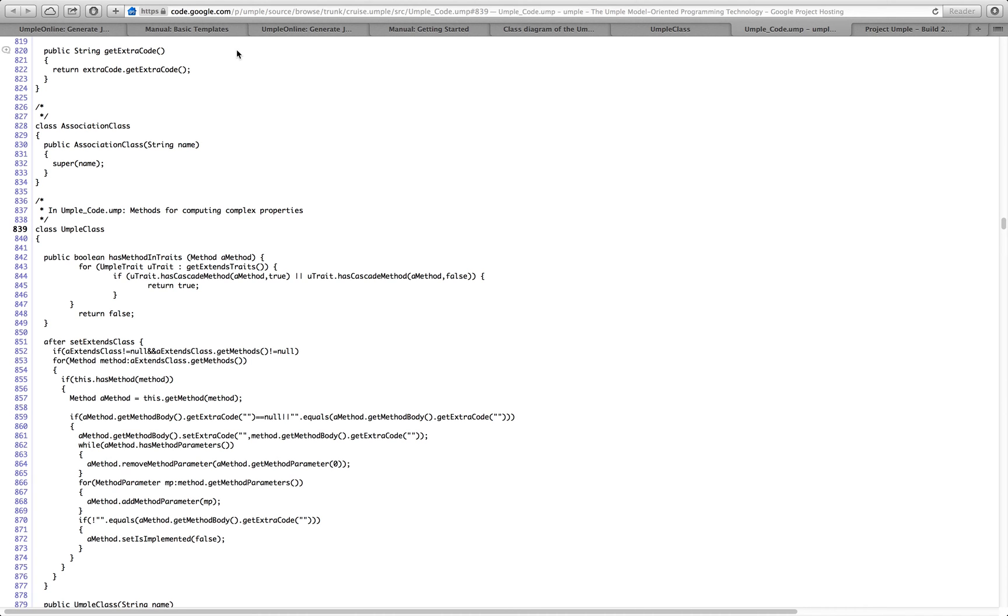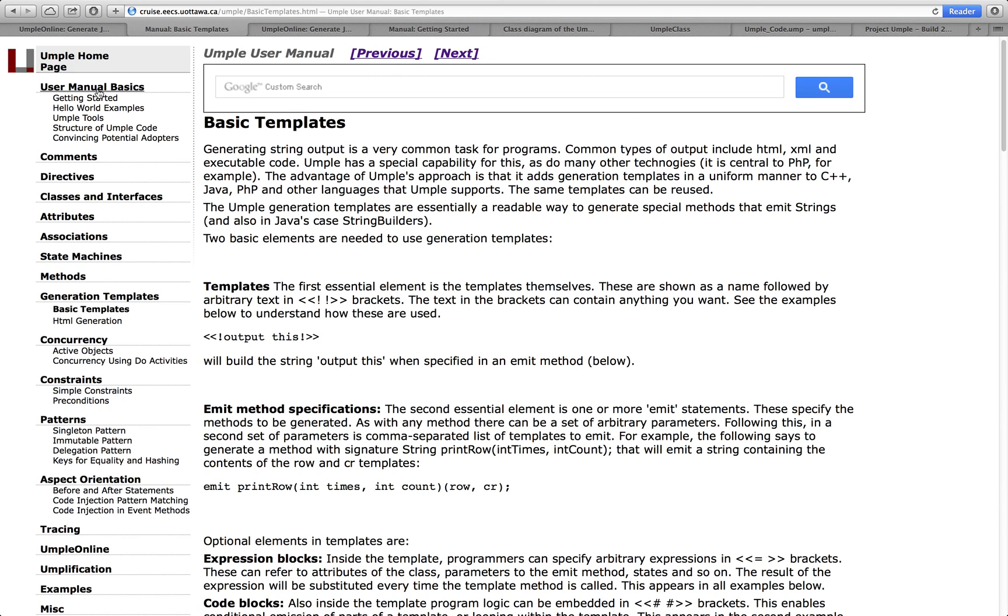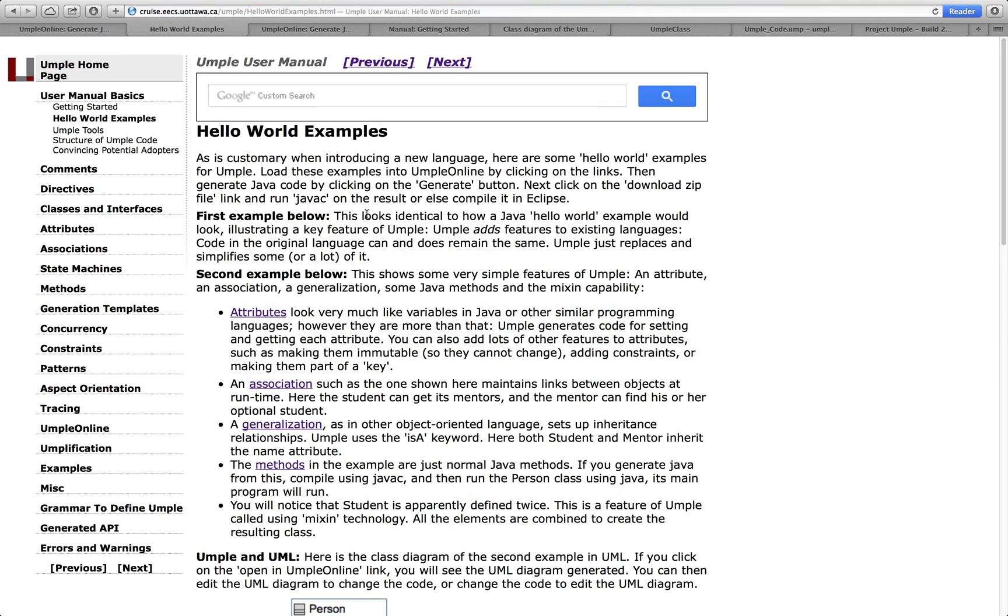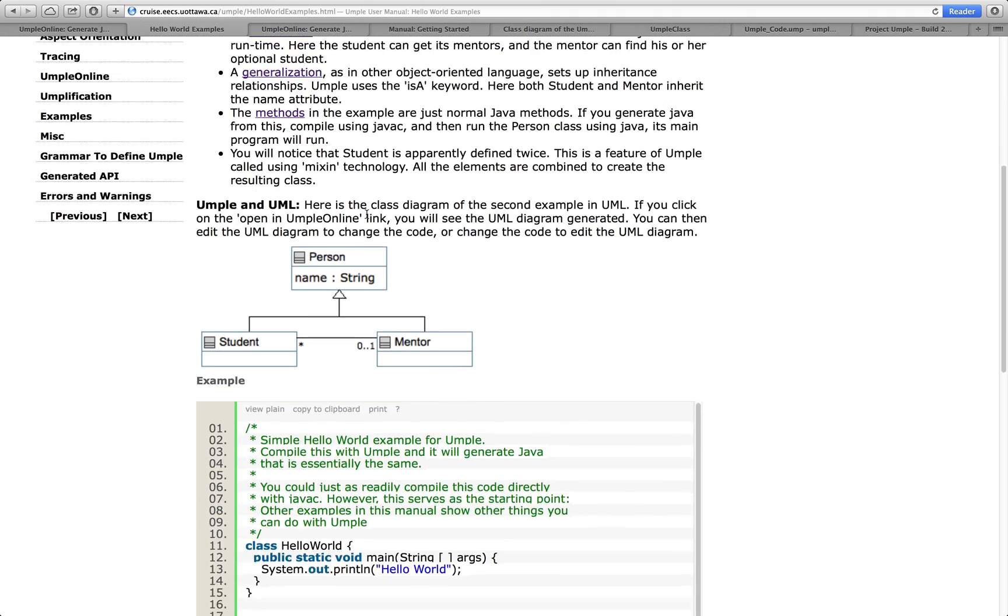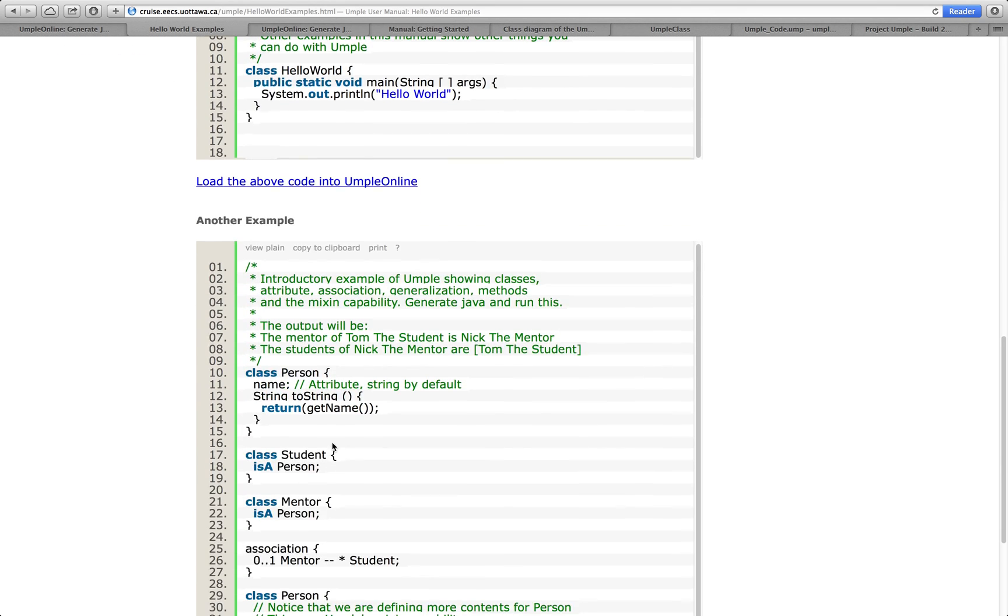So, once again, UMPL is a tool that allows you to generate code in Java C++ PHP. It allows you to edit the diagram. It allows you to do lots of powerful programming and modeling capabilities all in the same language. There's a getting started tool here, Hello World example.